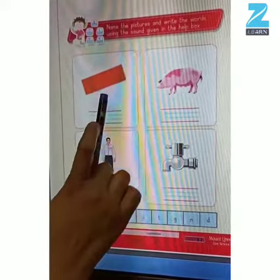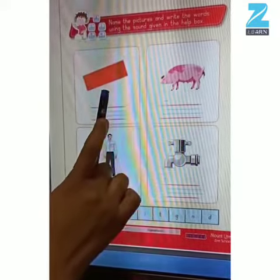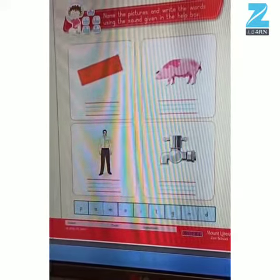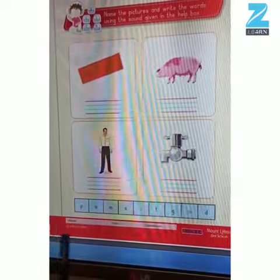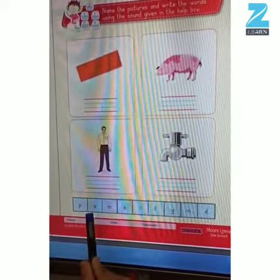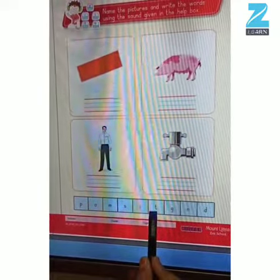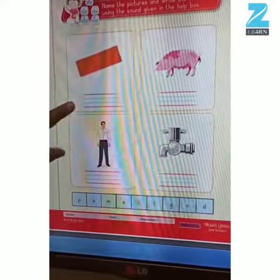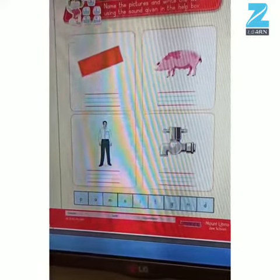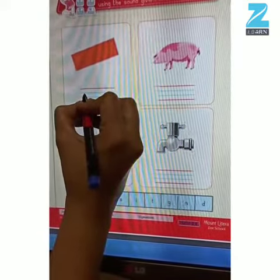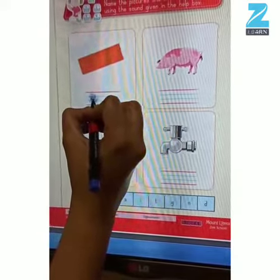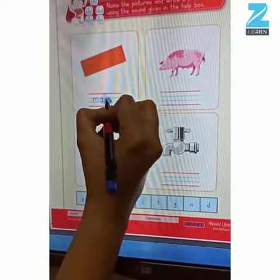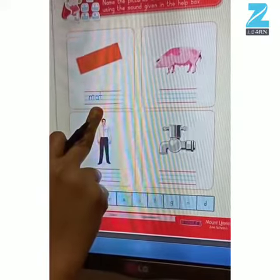So what is this? This is a mat, and how do we spell mat? Let's take the help from the help box. We will say m-a-t. Yes children, let's write down the spelling over here. Let's say it also when we are writing. So we will write m-a-t, mat. Very good children.